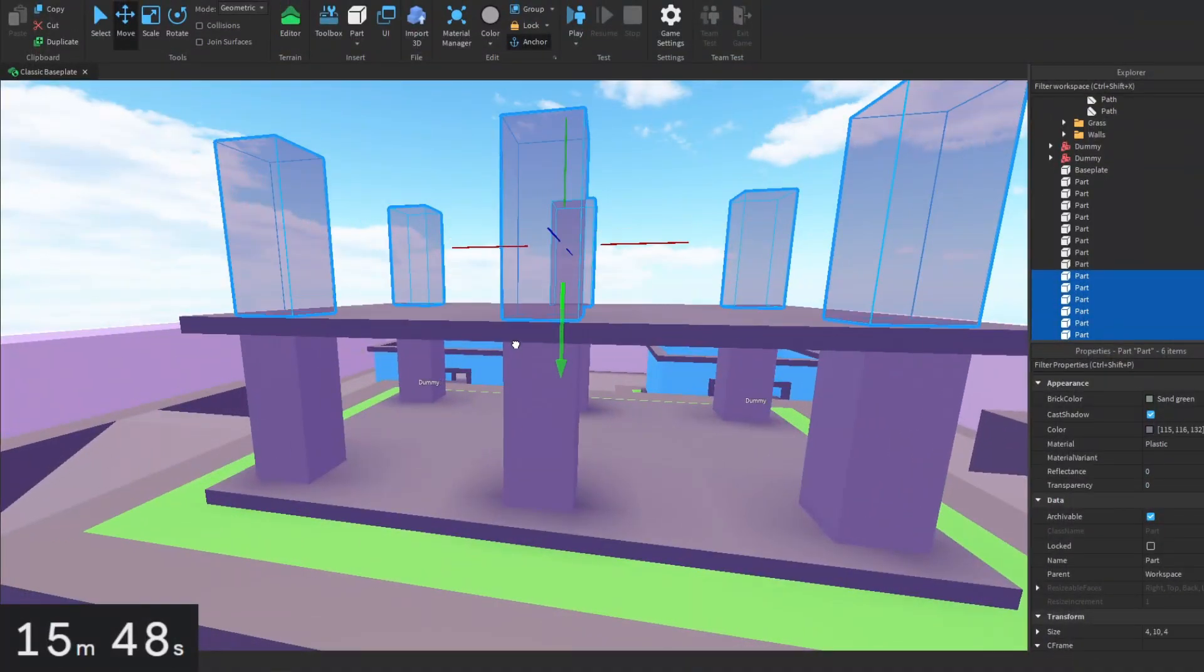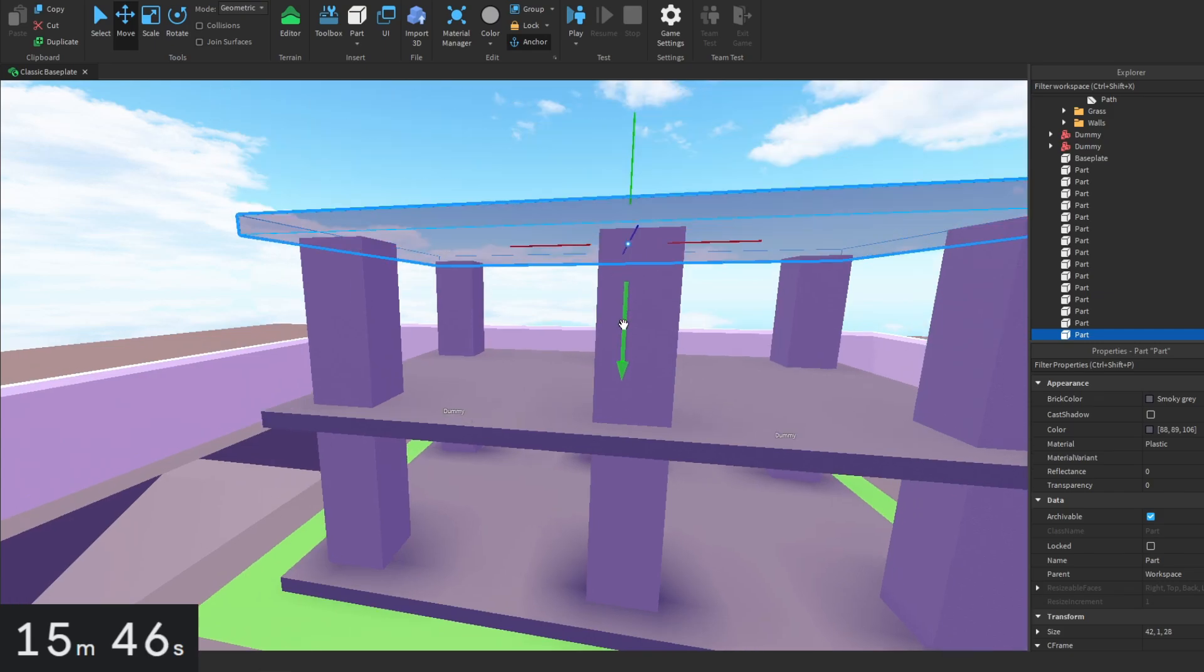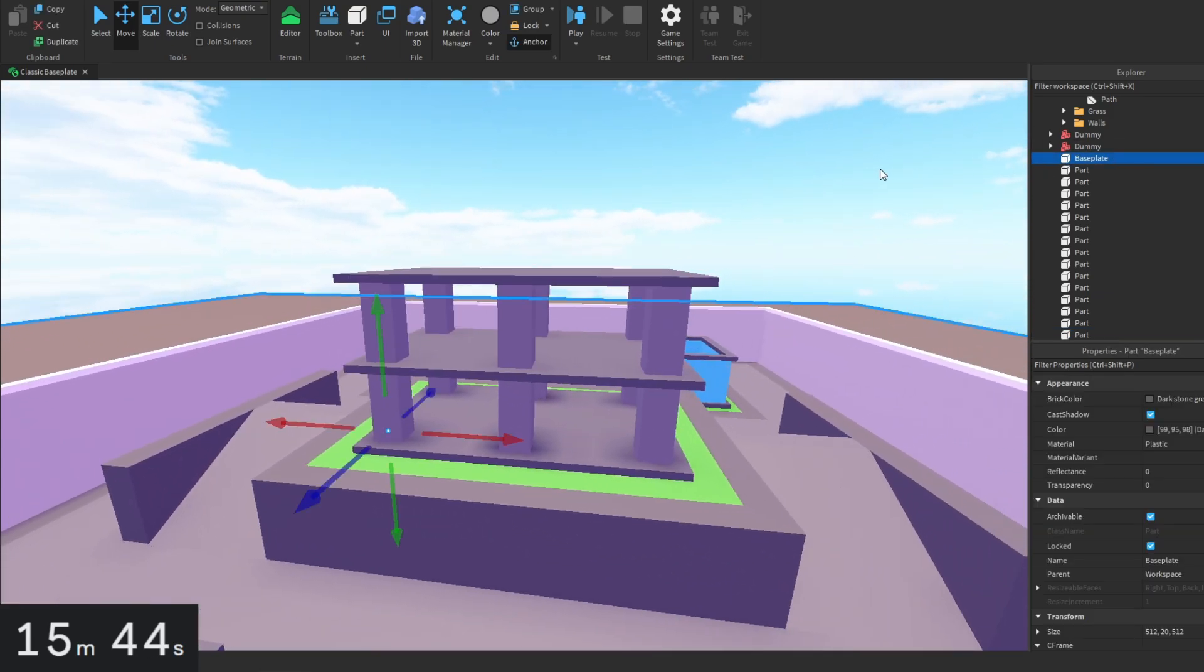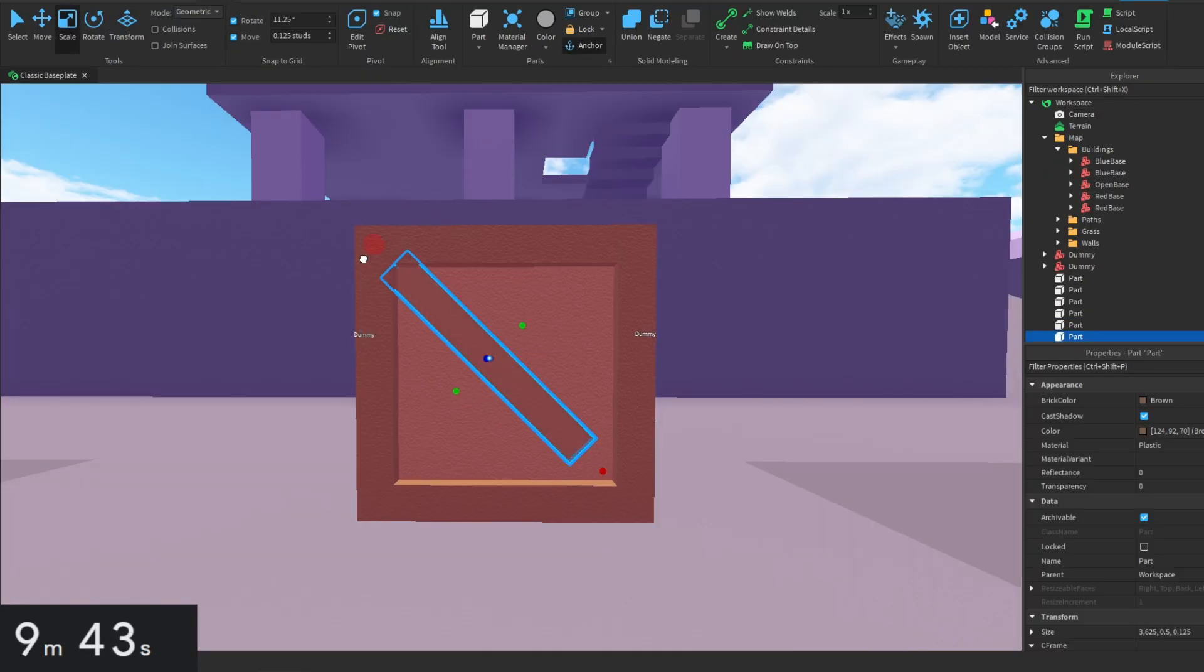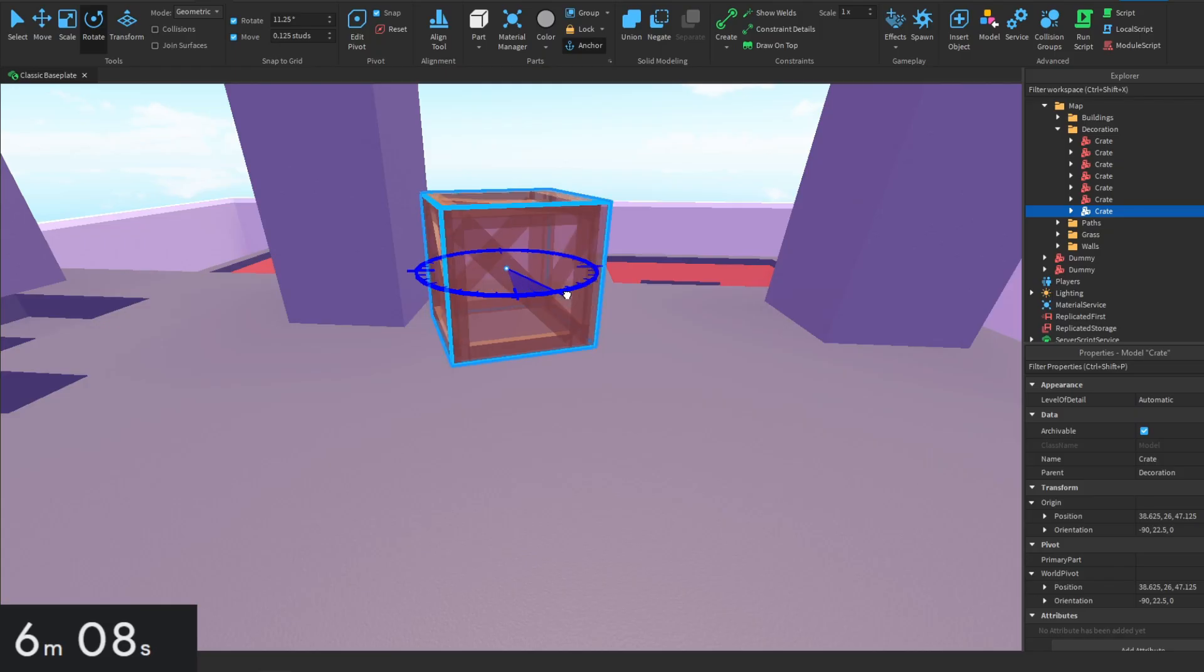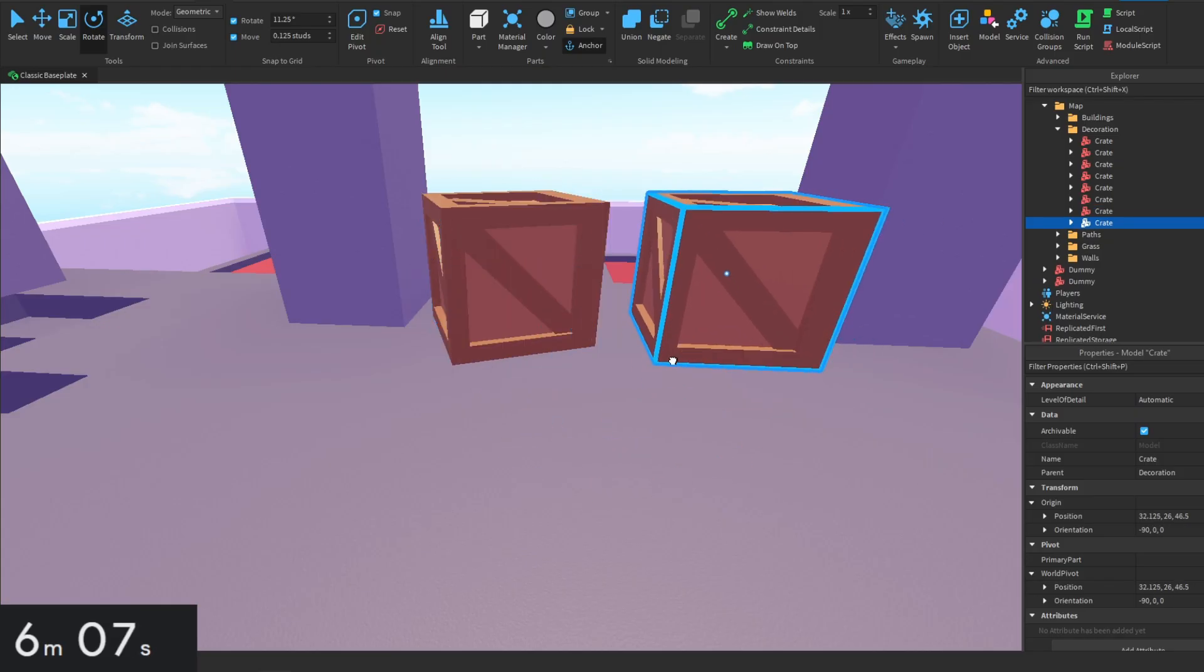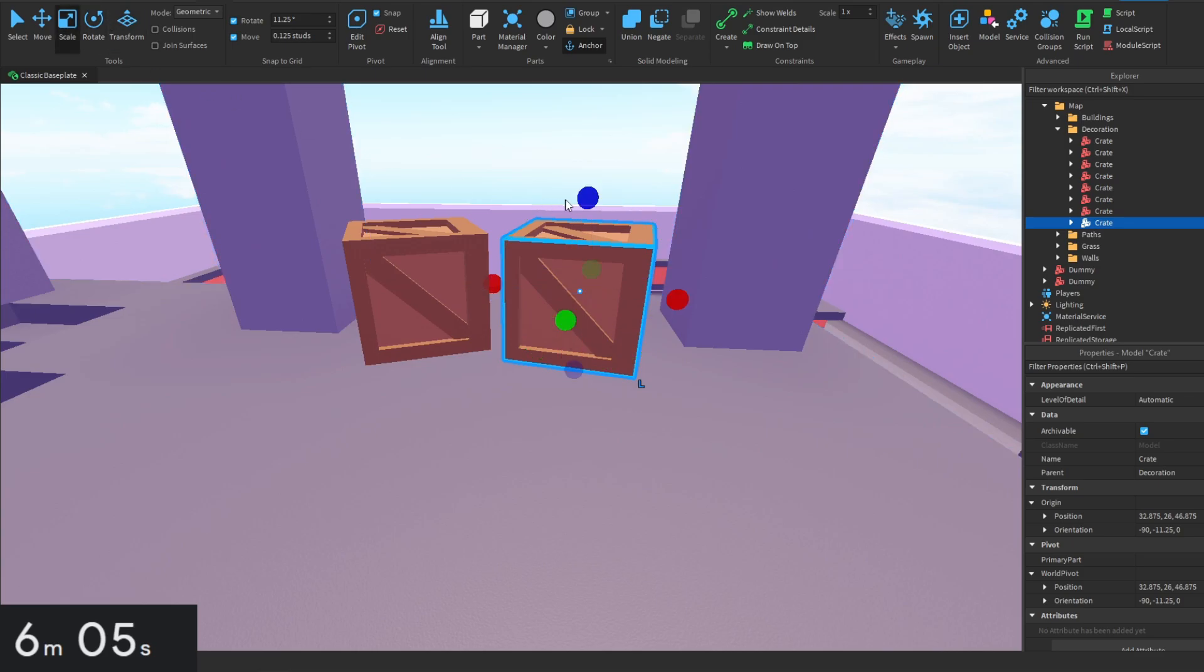After that, I made this big open building, which is kind of like an area where you could shoot down on everyone or something. Then for a bit of decoration, I made a box and then I just copy pasted it around the map, just so it doesn't look all bald and empty.